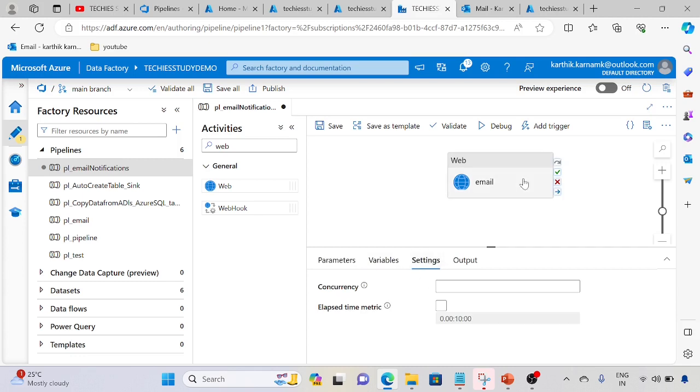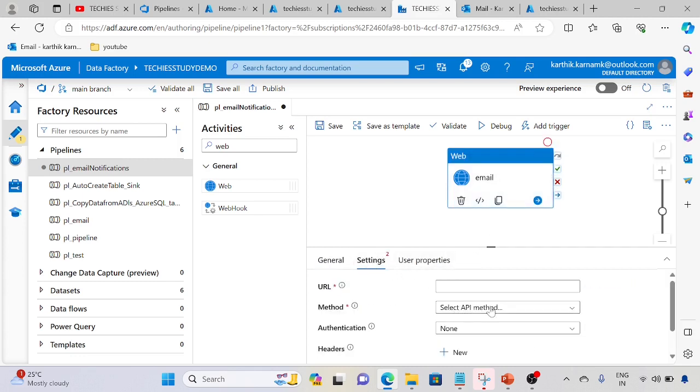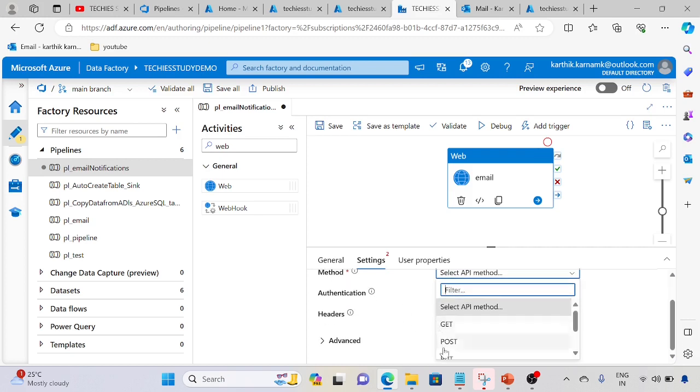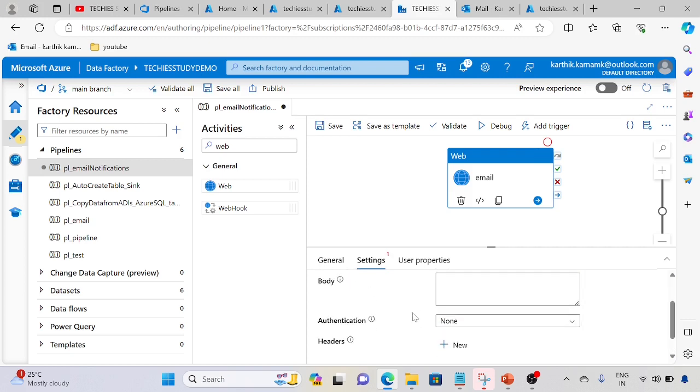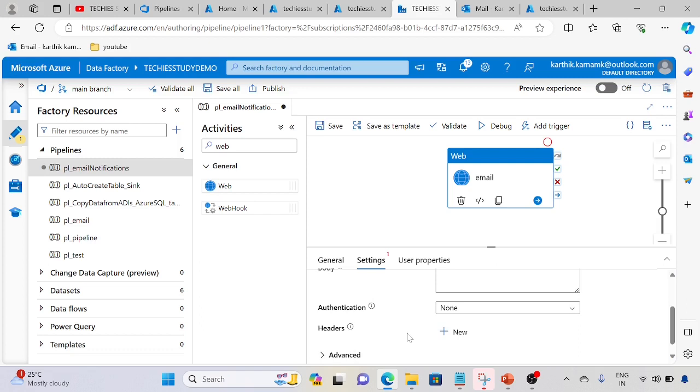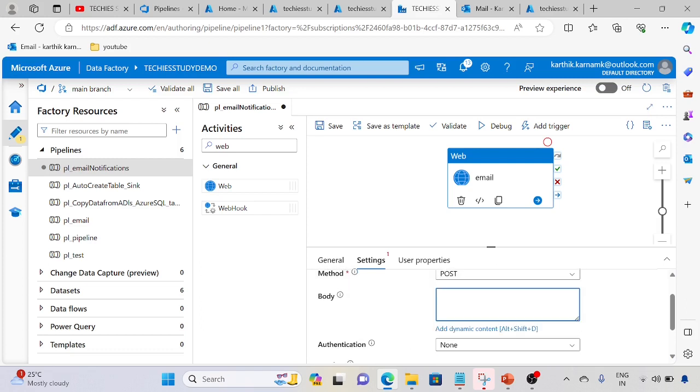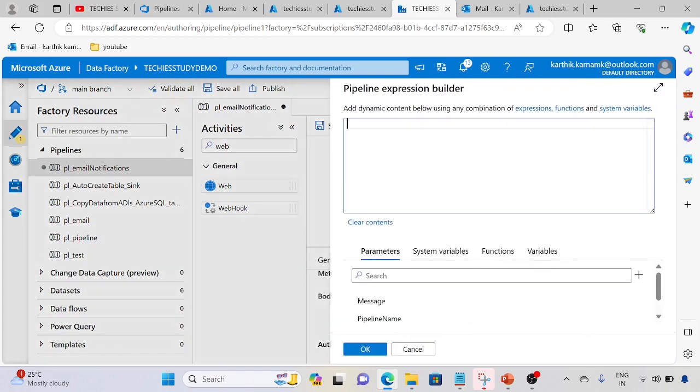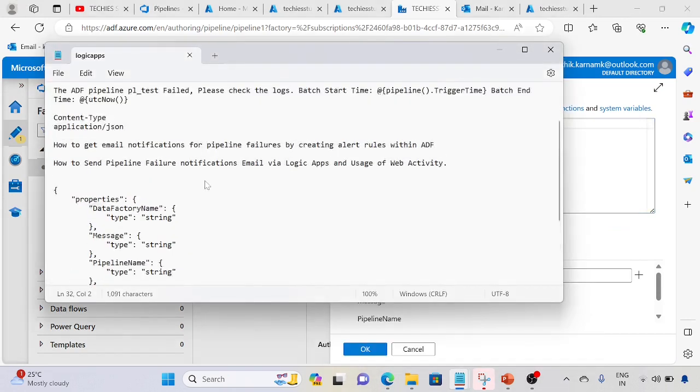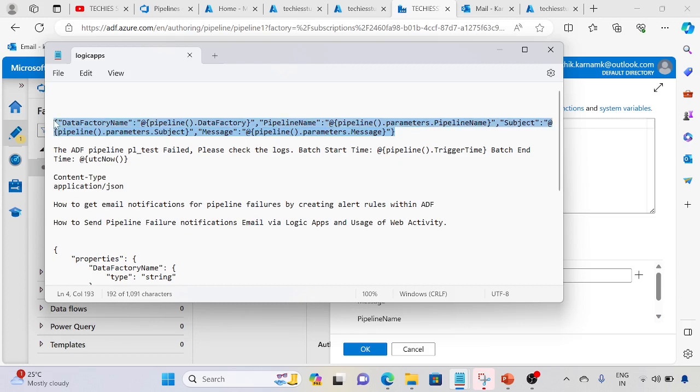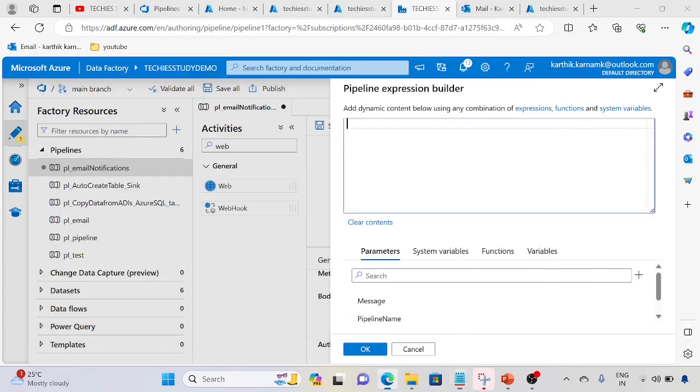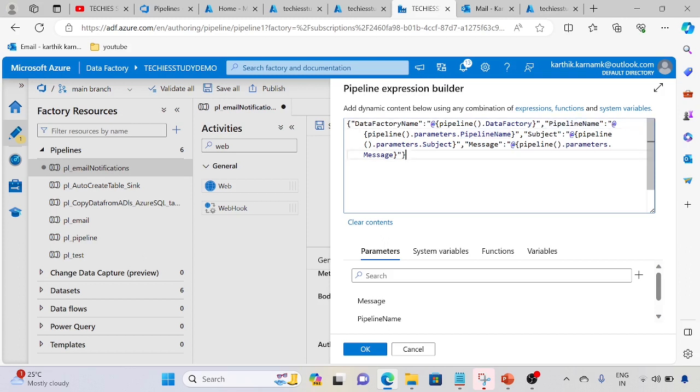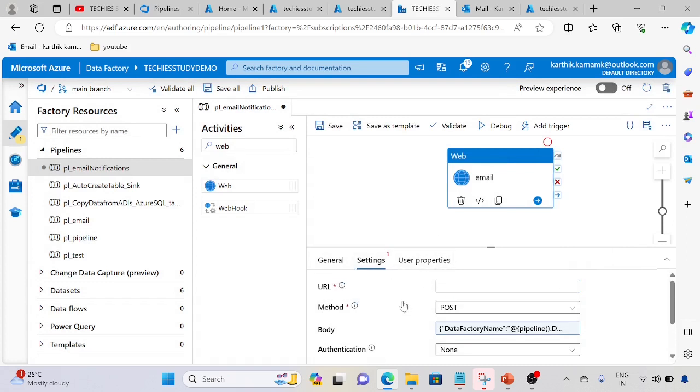In the settings, we need the method first, and for the body we need to provide dynamic content: data factory name, pipeline name, subject. These are the parameters we need to pass. Keep this as it is. We require a Logic App URL, so let's go ahead and create the Logic App.